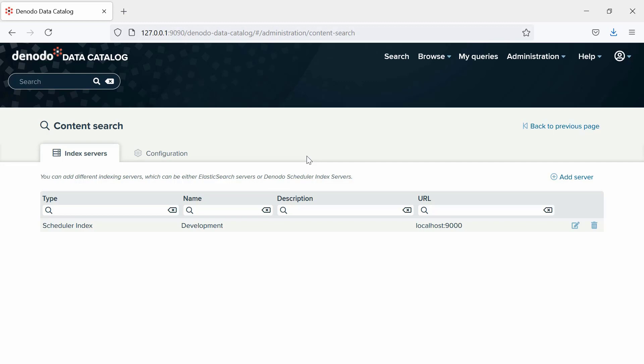If you have more questions on how to build a scheduler index, we strongly recommend joining the Denodo task scheduling course, which includes some examples of how to do that. Now, we will just add the index server to be used.